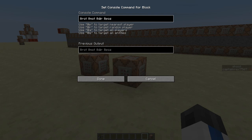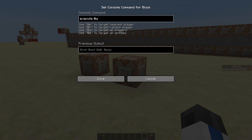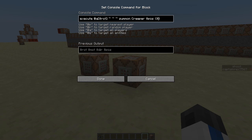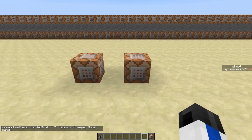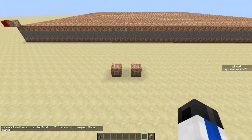So how would you use this? If I wanted to do the same creeper example, I'd write: execute at a [dollar sign rot], then tilde tilde tilde, summon creeper, then instead of three tildes I'd put dollar sign pos with a space, then dollar sign mot — or dollar sign dir if it was a Wither skull or fireball. So now let's go into MCEdit and see what we can do with the filter.